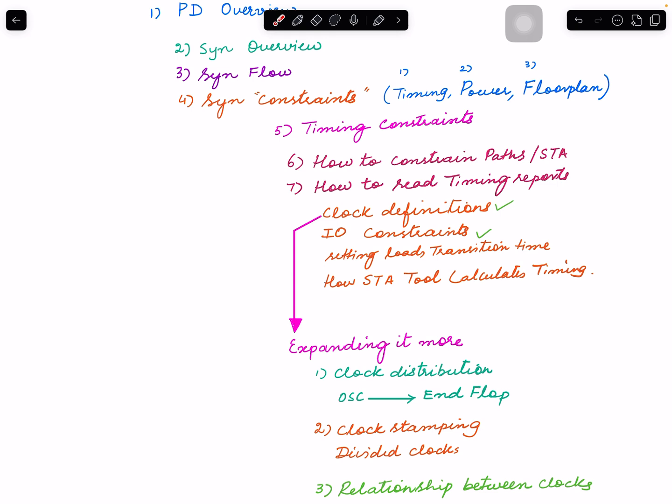Then I showed you how to read timing reports for all these different types of paths or different path groups. Even looked into path groups too. So that is the part I covered so far. And I'd like to expand on clocks. I think a very good understanding of clocks is required for a better understanding of timing. In a synchronous design, it's all based on clocks.